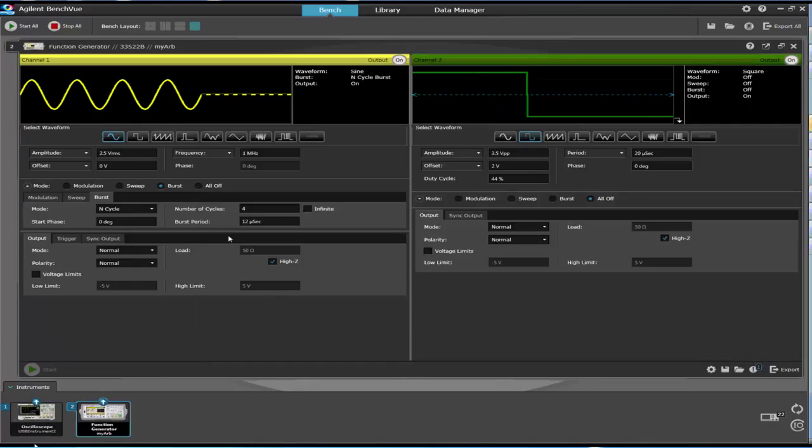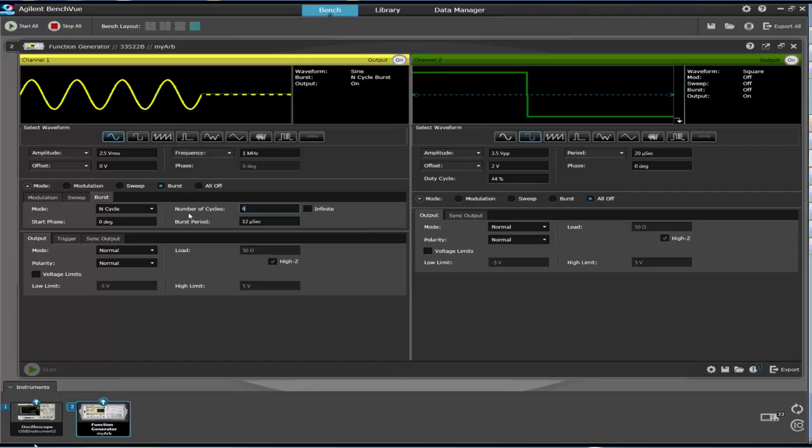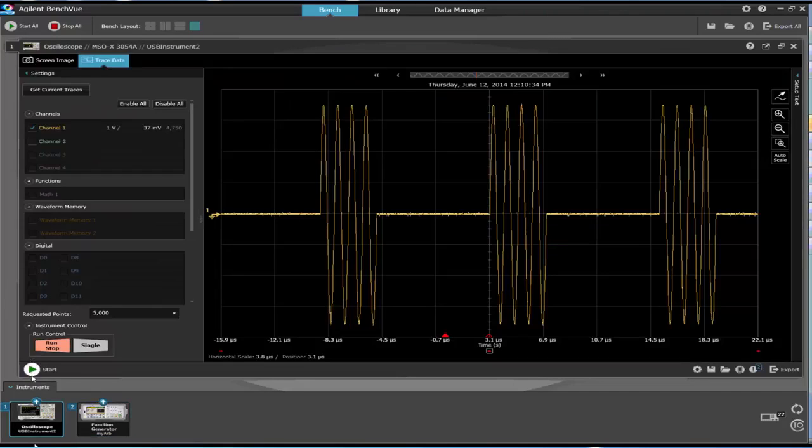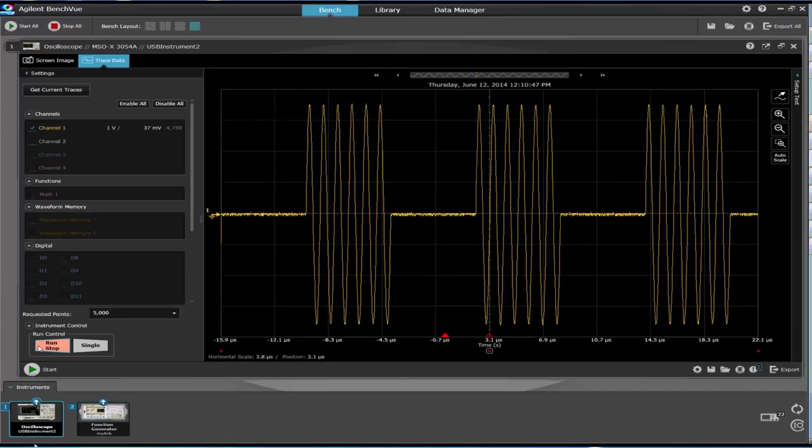Let's try a different number of cycles. Let's try six. And if we go back and capture another screenshot from our oscilloscope, we'll see that we now have six cycles.